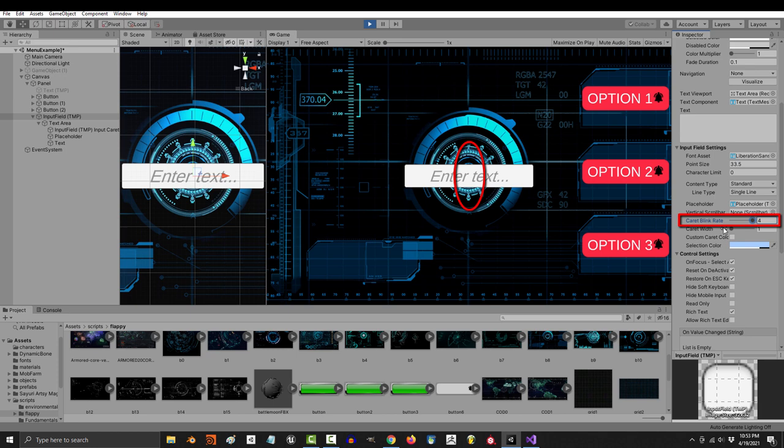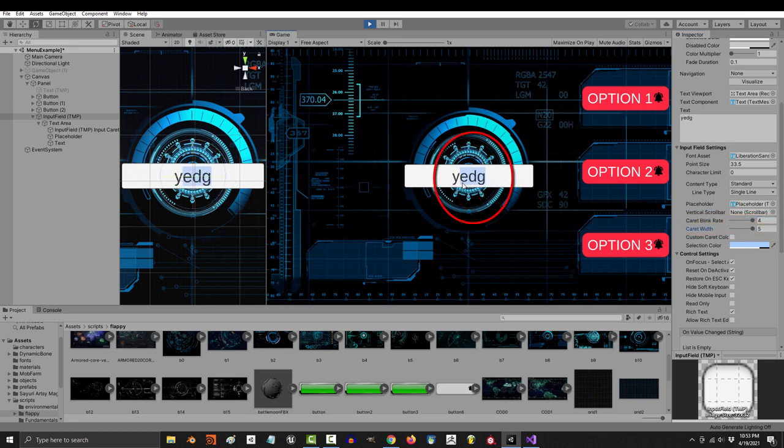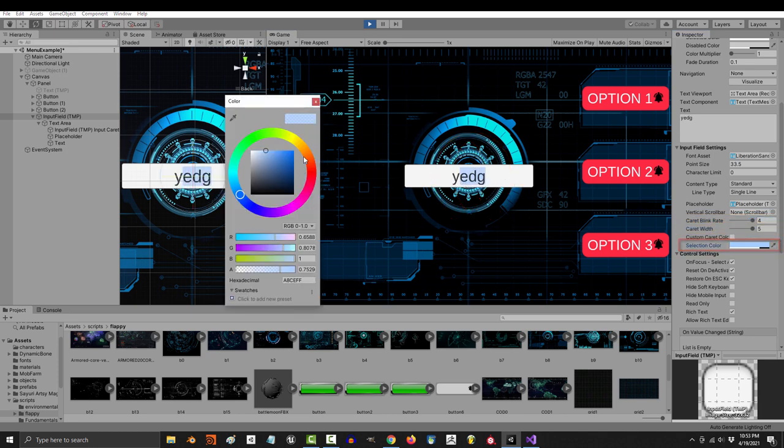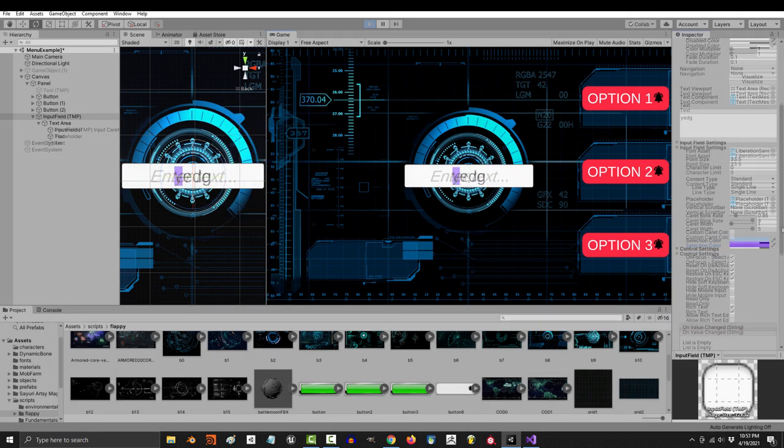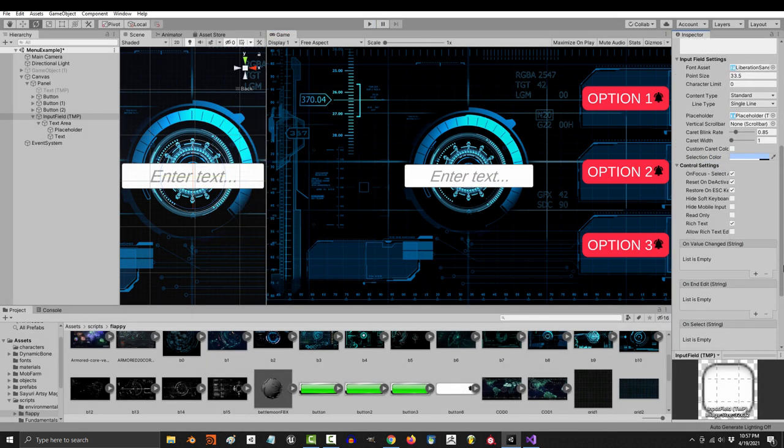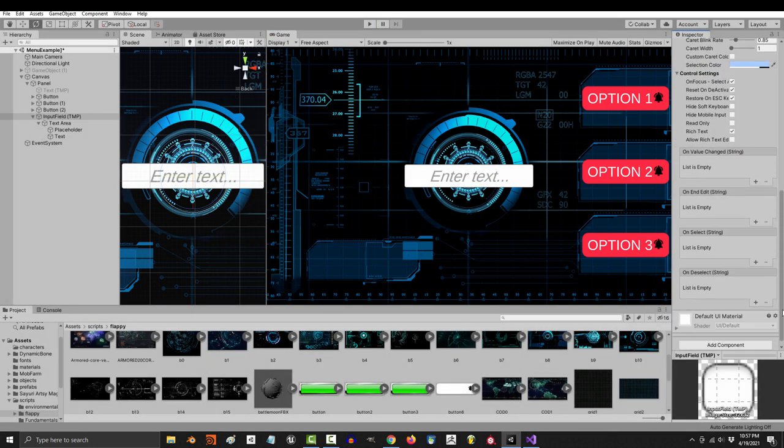You can control how fast the caret blinks here, and how big it is here. You can also control what color the selection is with this, and very rarely will you need to adjust these settings, but down here you will see these.